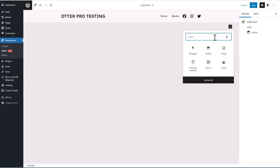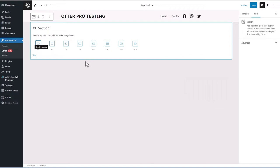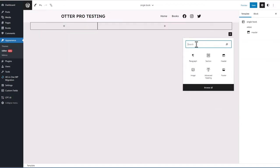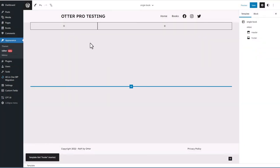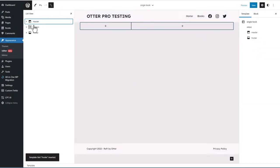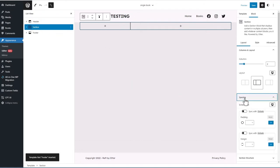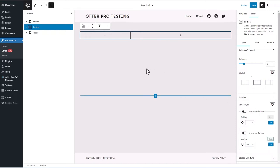I'm going to add the Otter section block in the middle, then below that I'll add the footer. This is kind of the basic starting setup. I'll click on the section and go to Spacing to give it some top and bottom margin so it's not right up against the header.